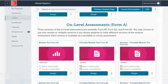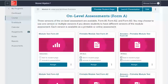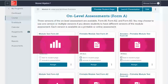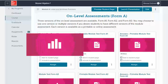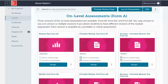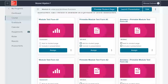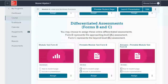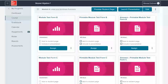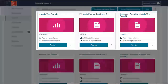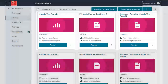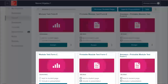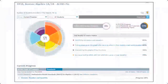Module tests are also differentiated. When taken digitally, these tests are conveniently auto-scored. Three versions of the on-level tests are to be used across your different classes. Approaching and beyond-level module assessments appear as test form B and C in the Review and Assess menu of the module landing page.